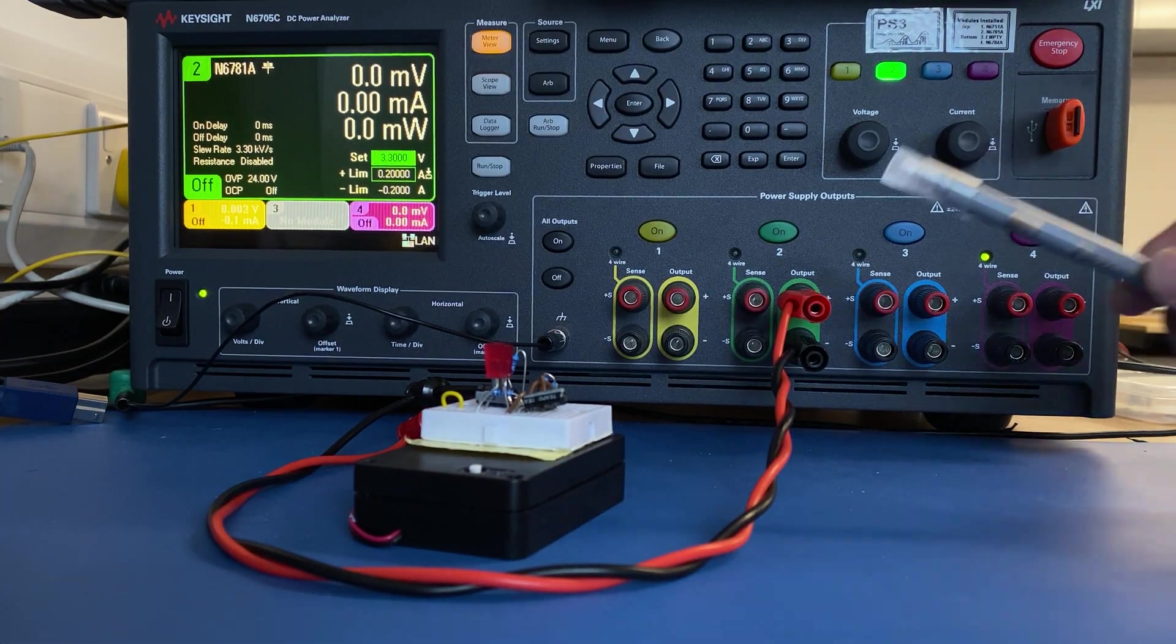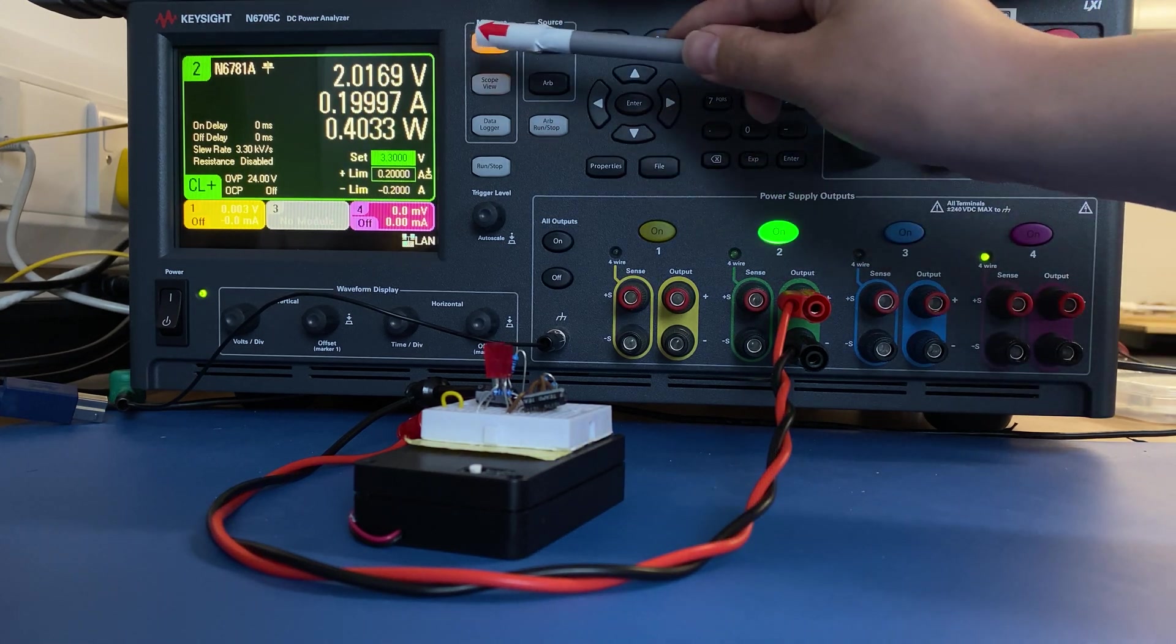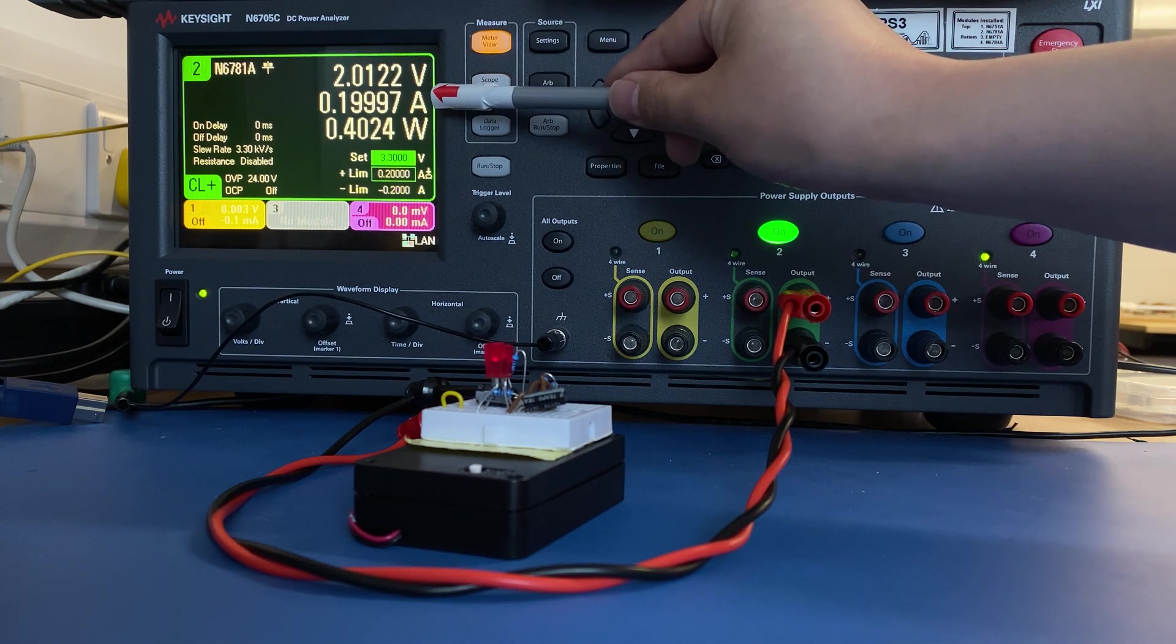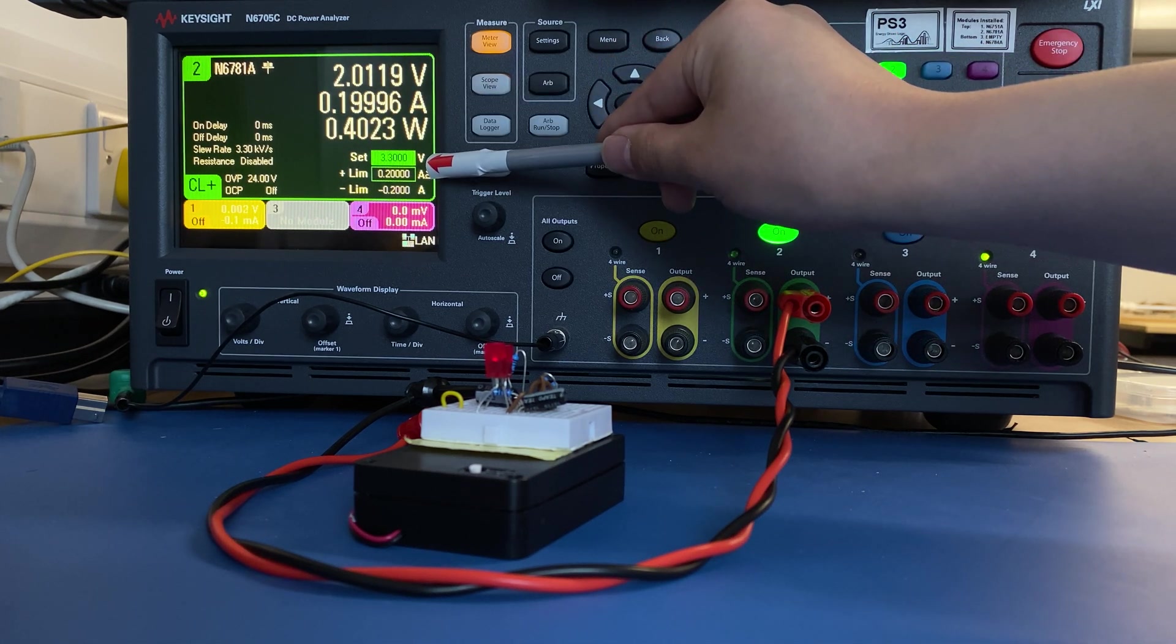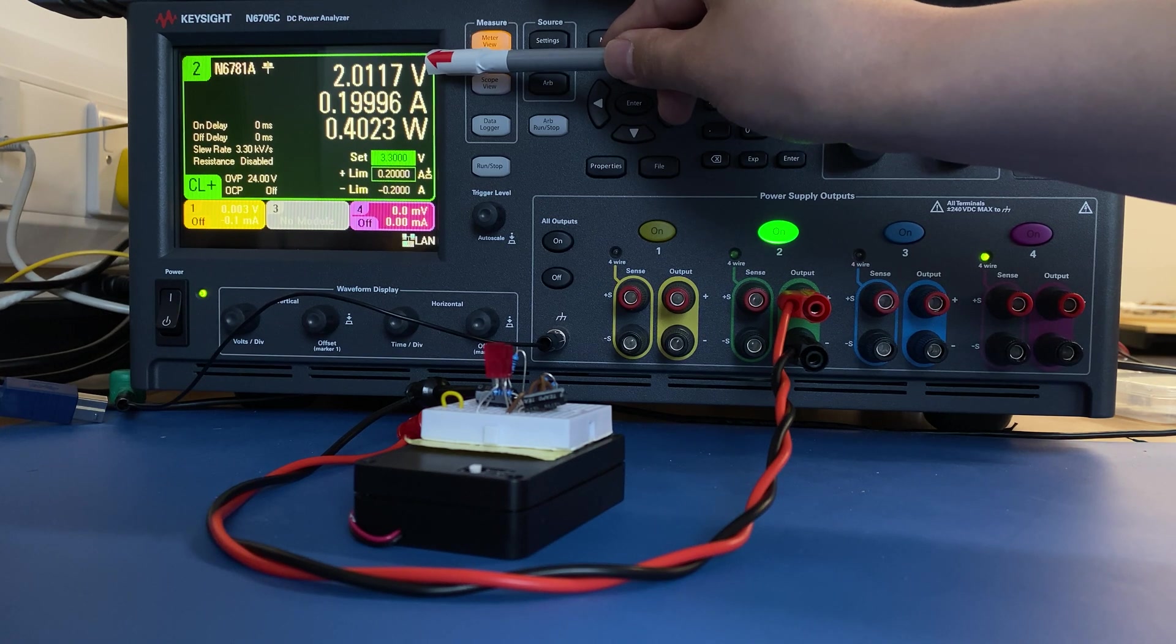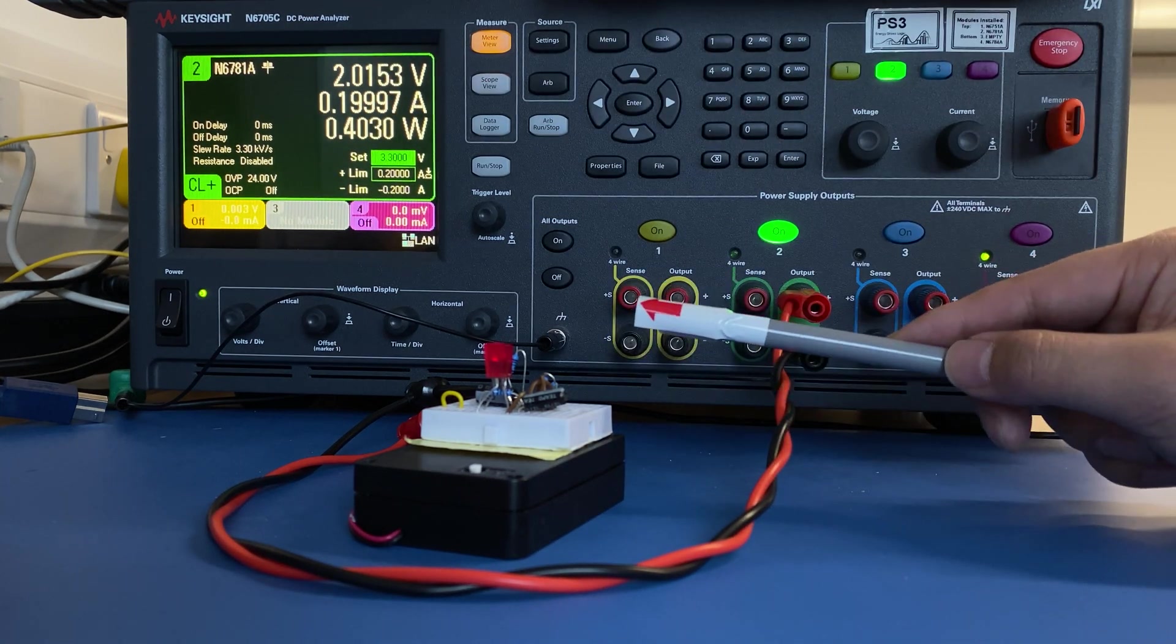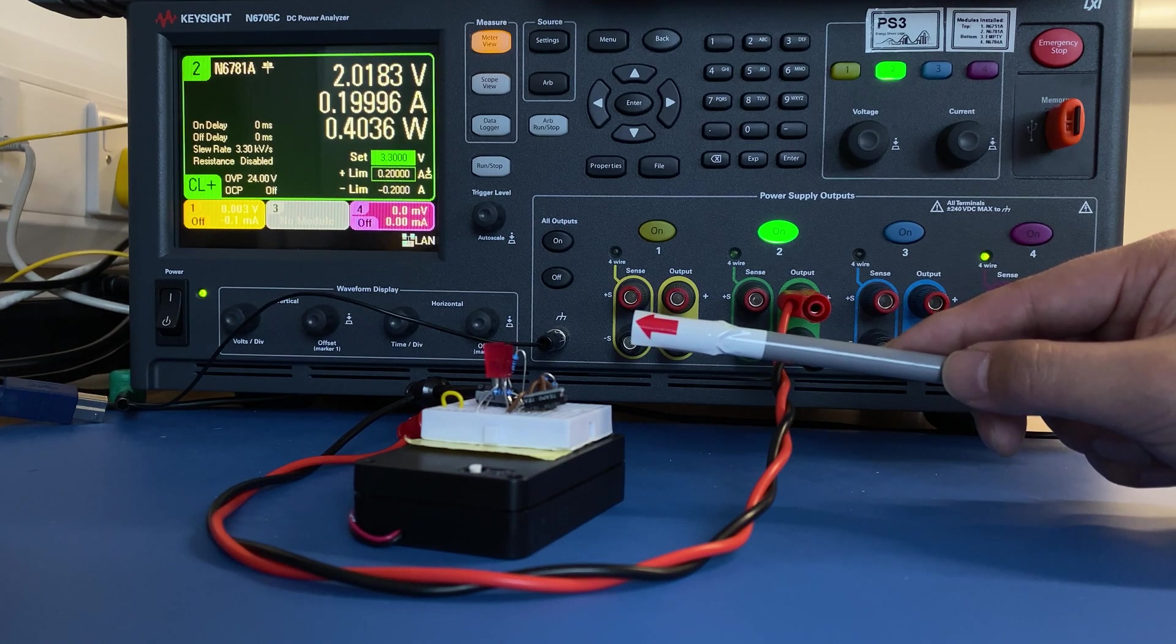Before I turn on the device, you will see our device drawn 0.2 amp, which is our maximum setup, and the current voltage drops to 2 volts, which is not our desired voltage operation range.